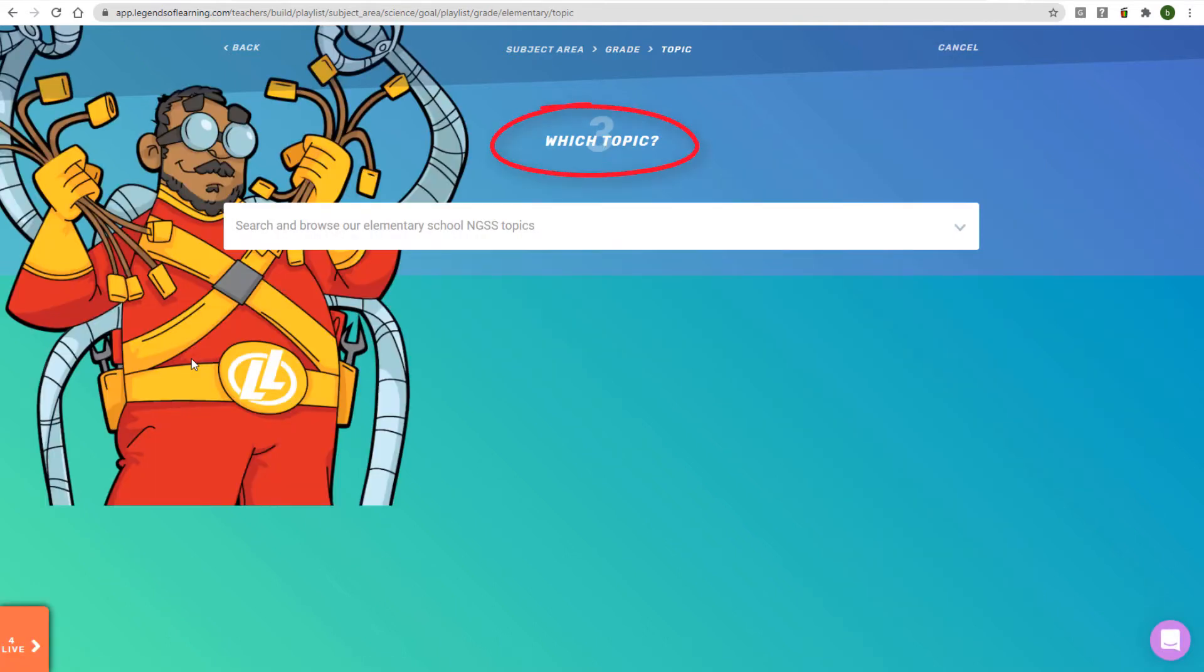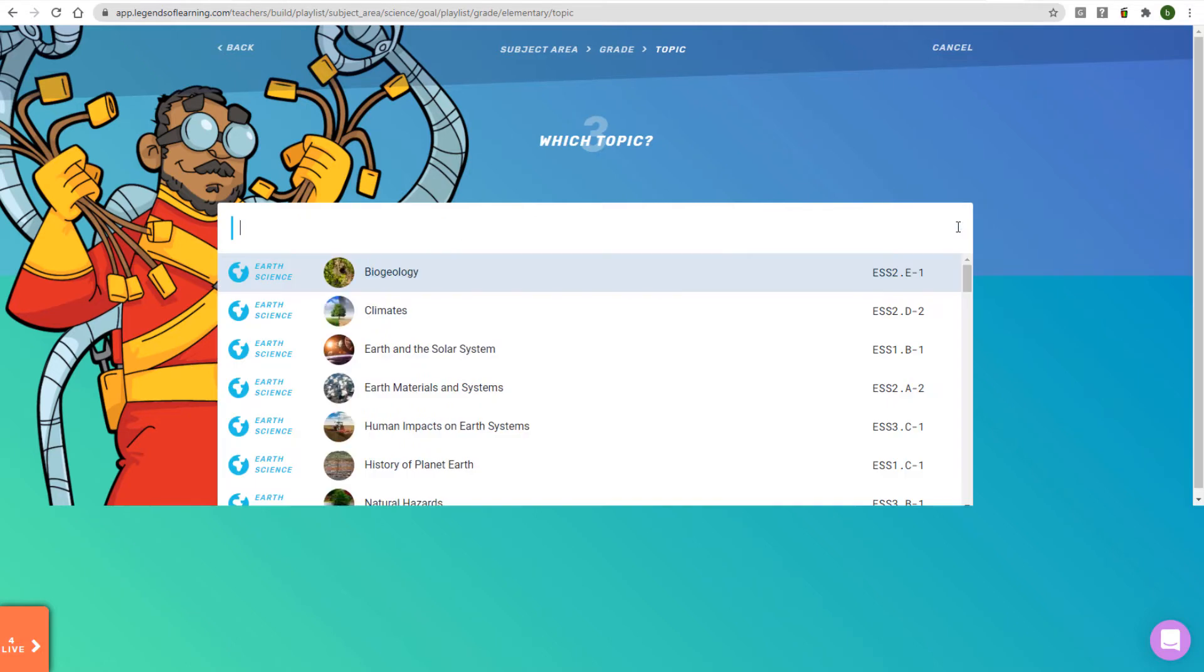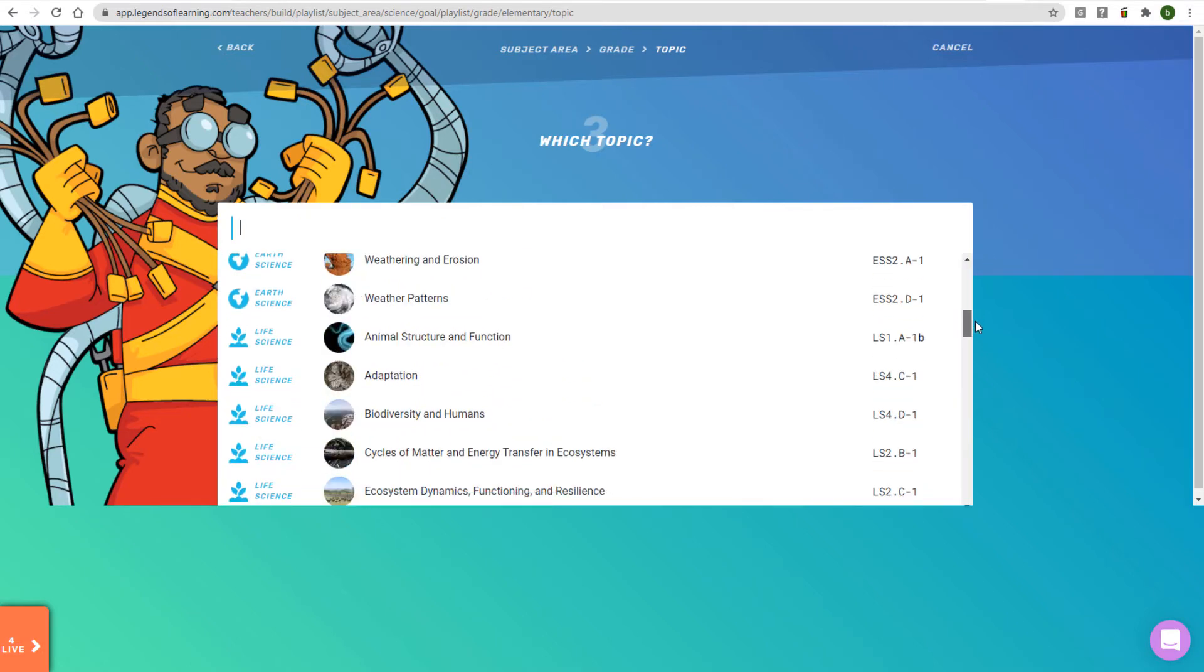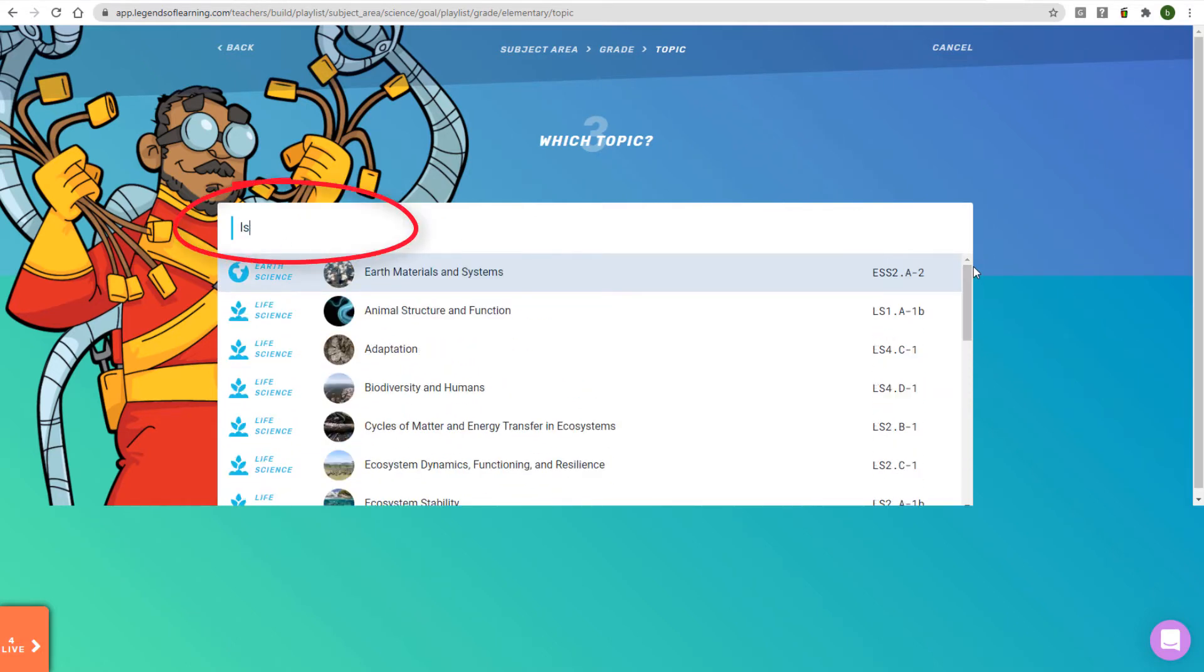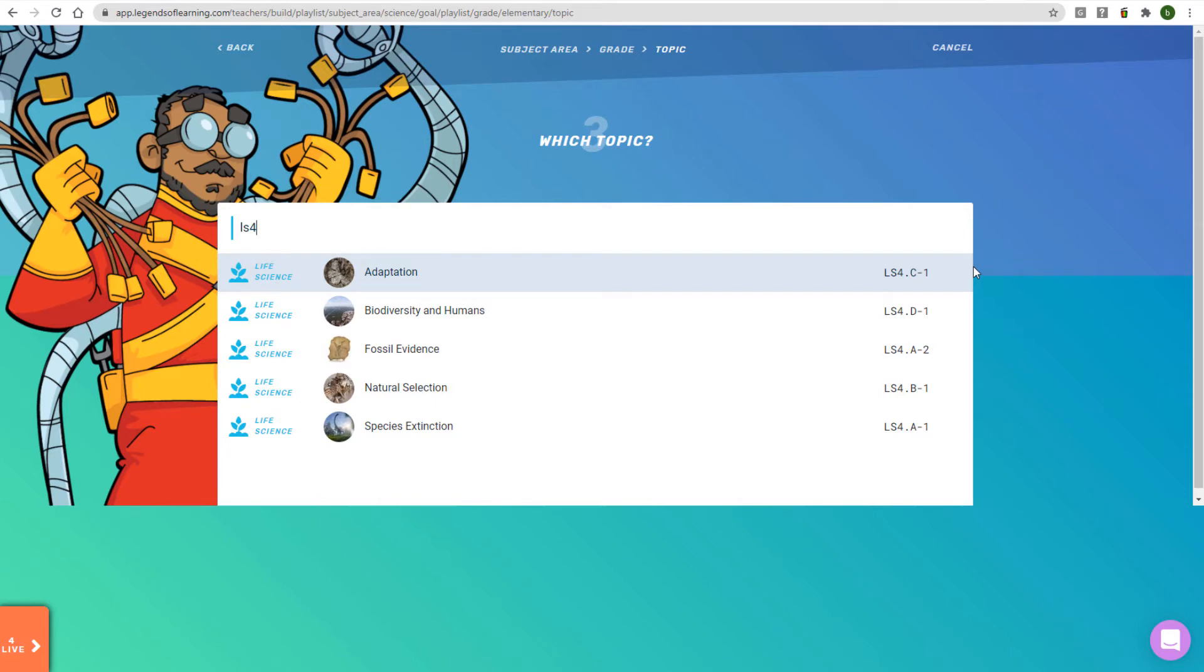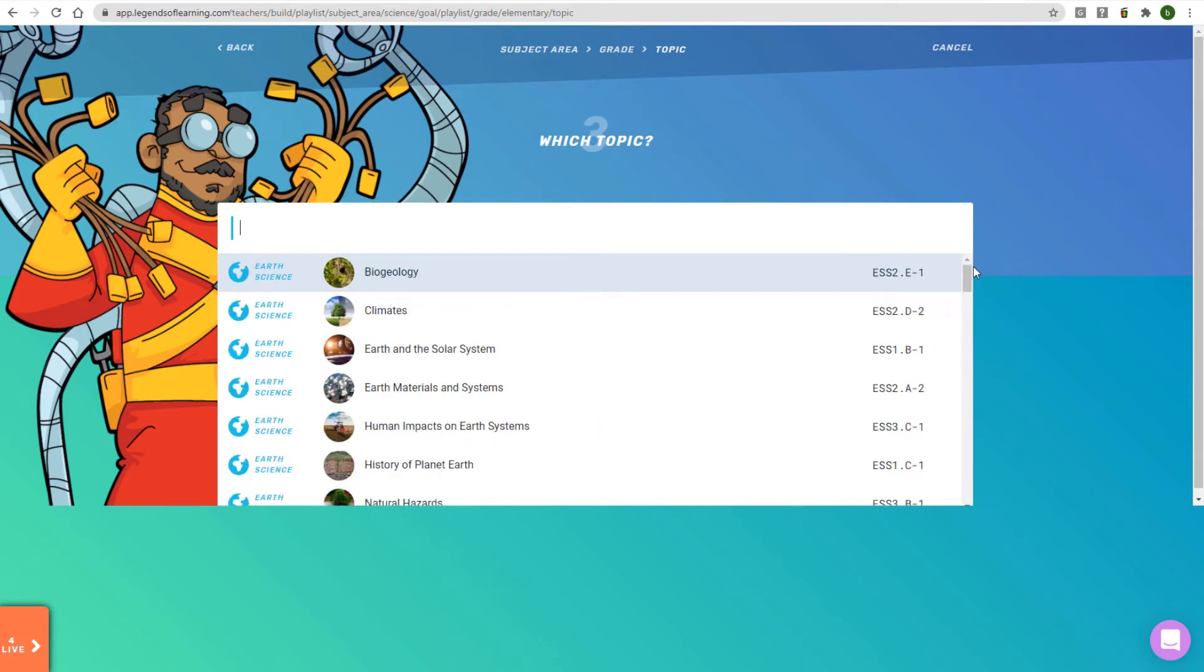Next, select the topic or learning standard that you want to focus on. You can browse the topic list or filter the list by entering part of the code or name in the search bar.